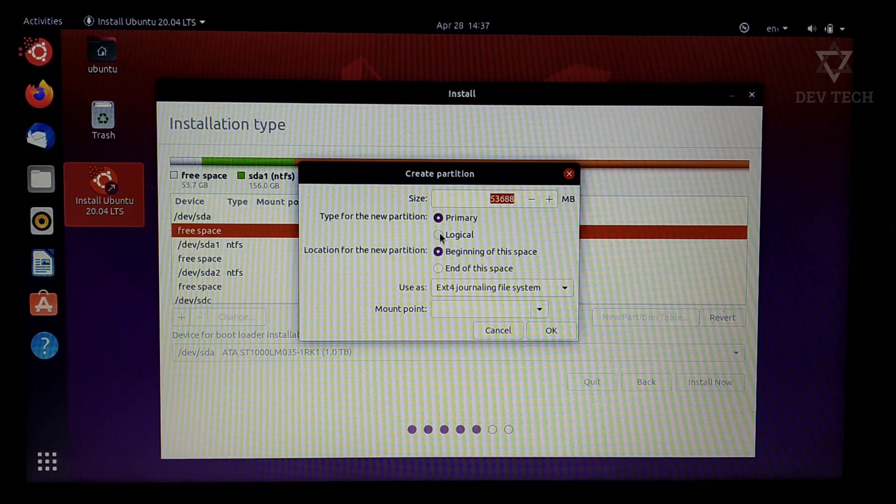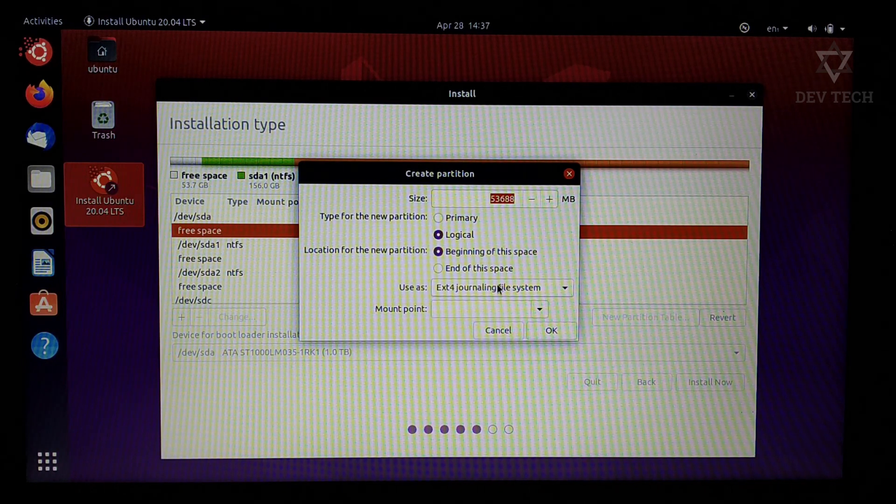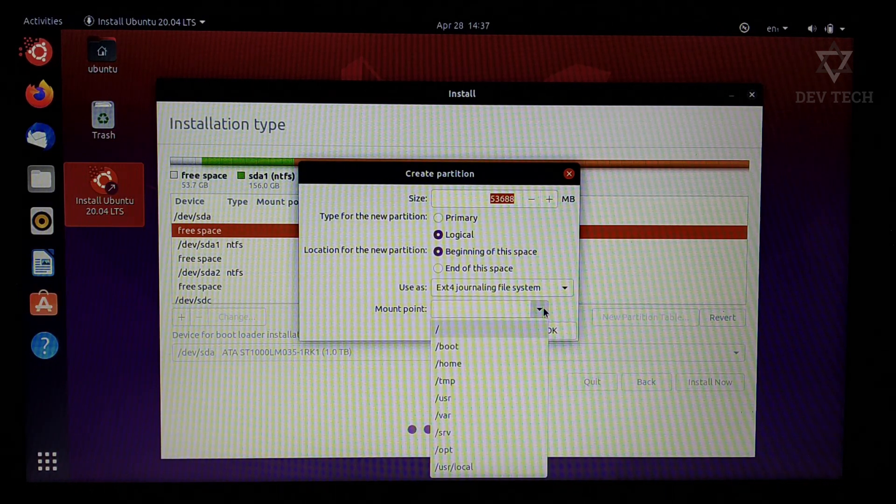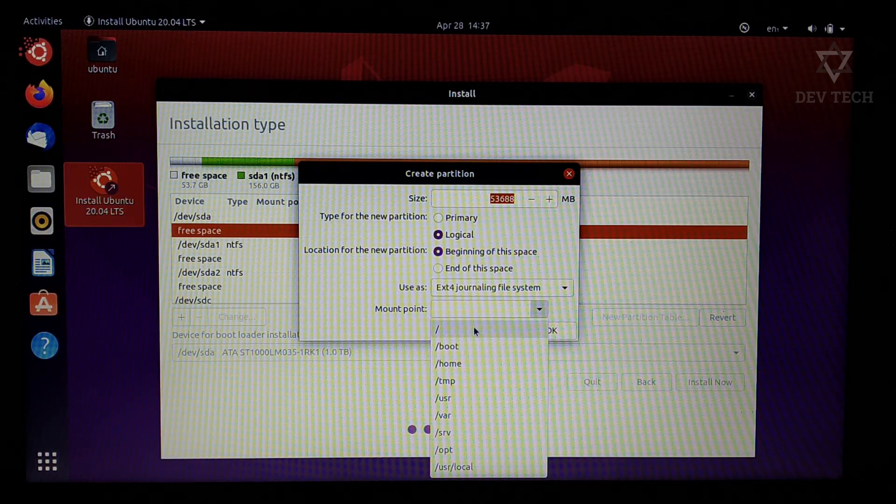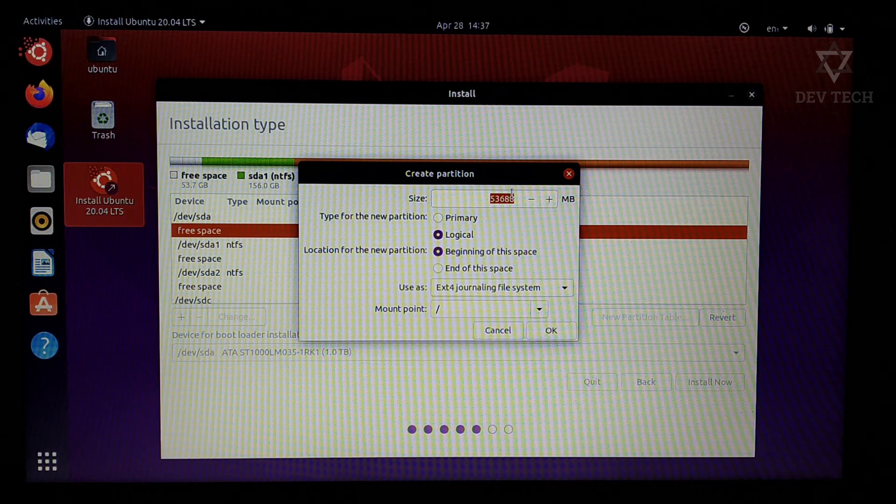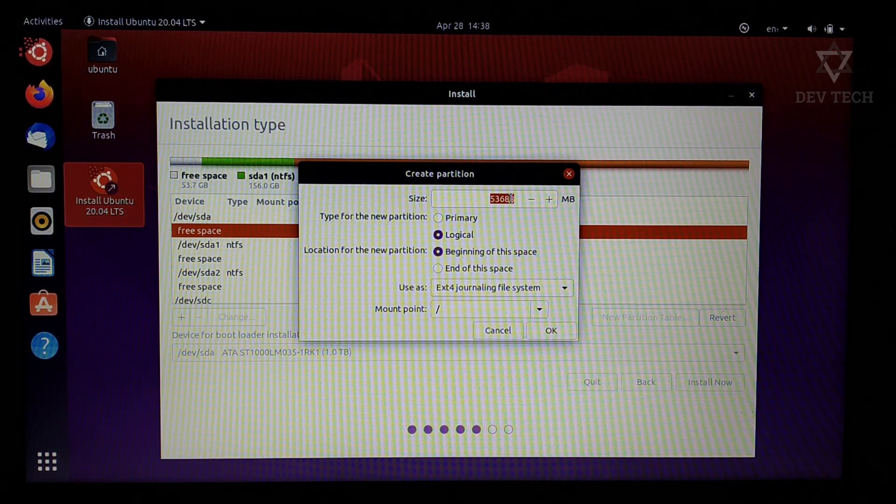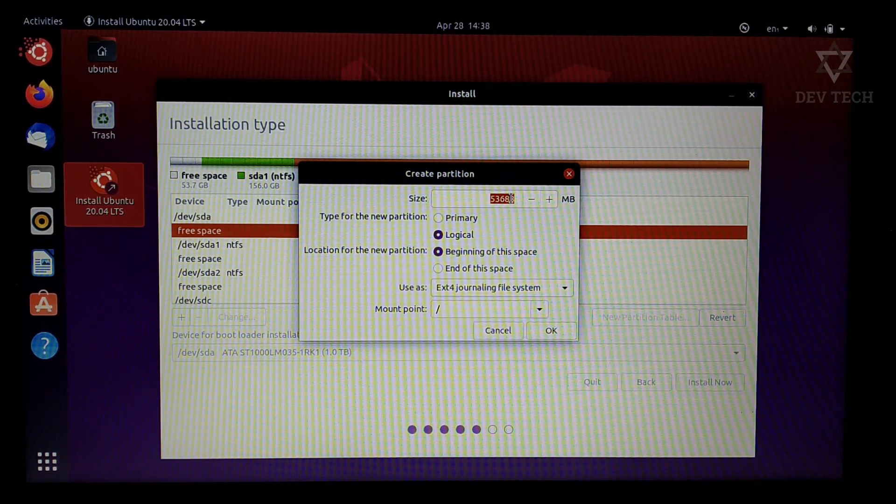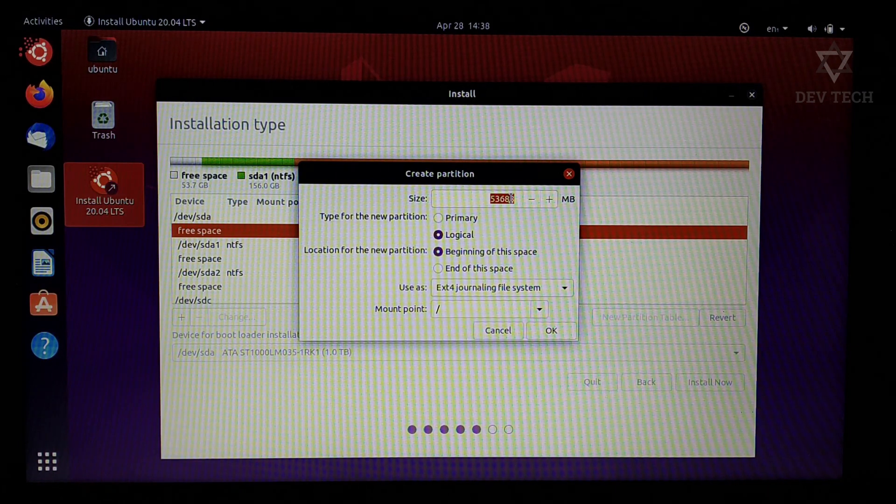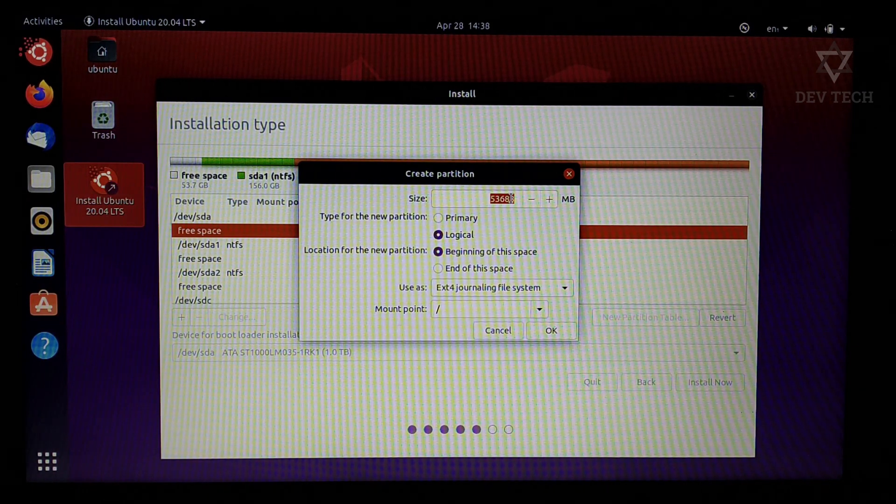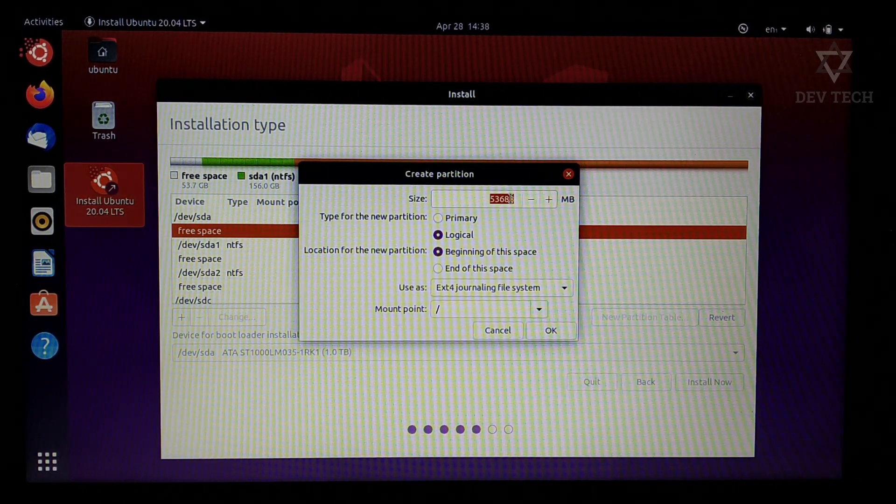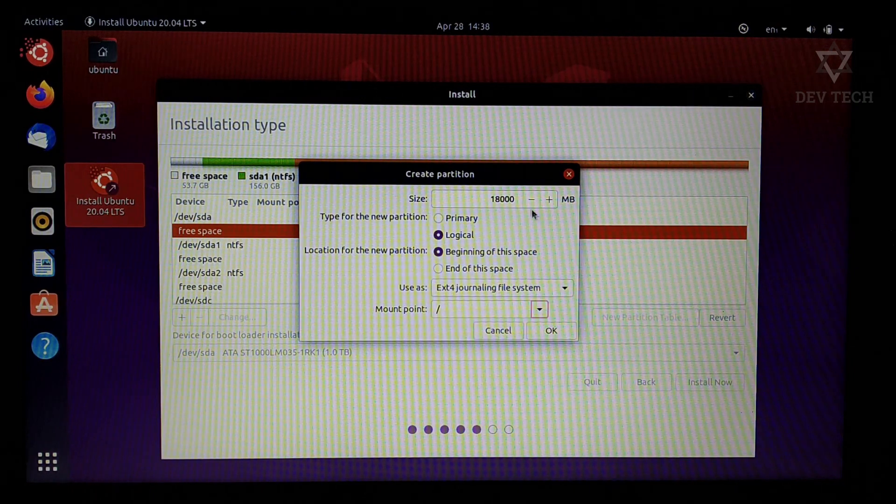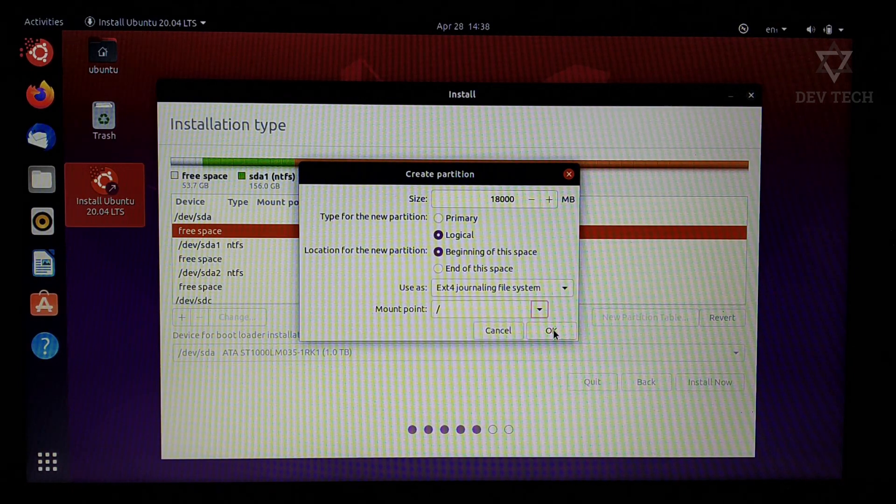Change the type from primary to logical. Select mount point slash. It's a root partition. File system is ext4. 16 GB is recommended. I'm giving around 18,000 MB. Click on OK.